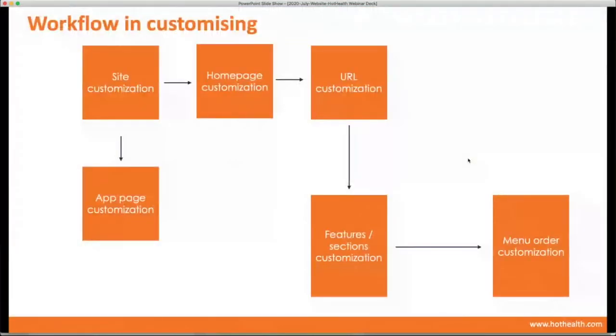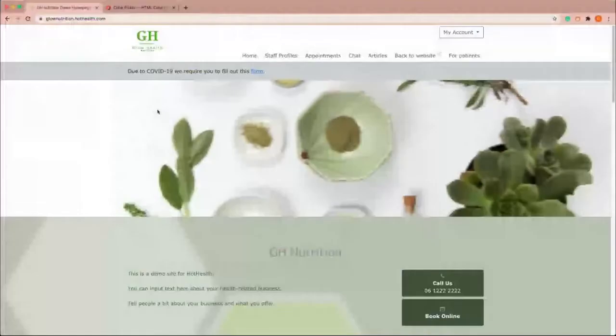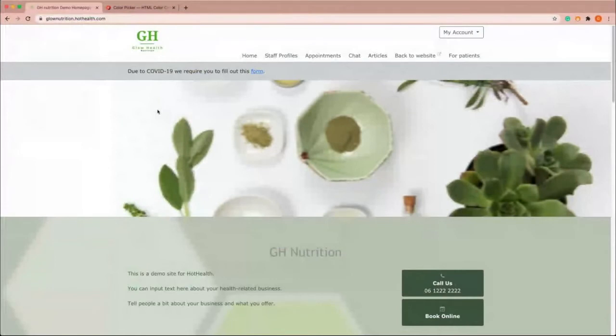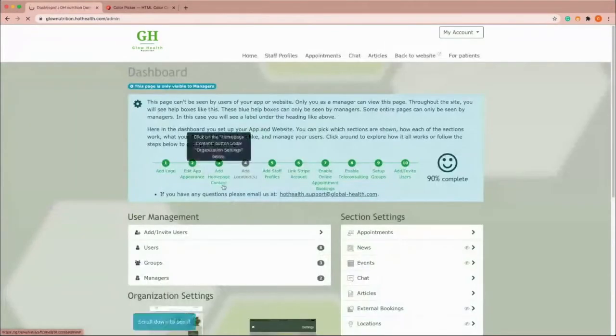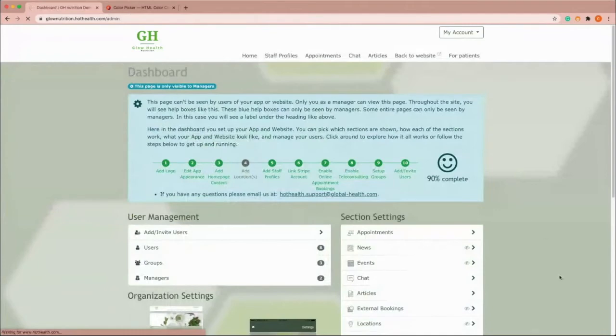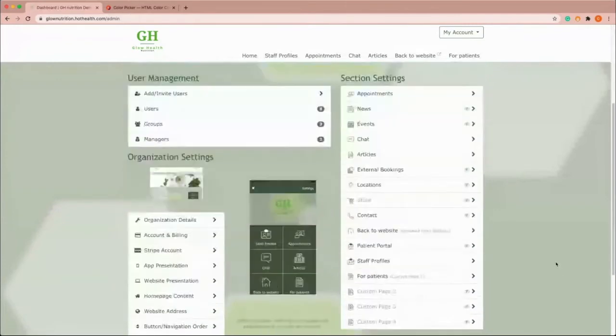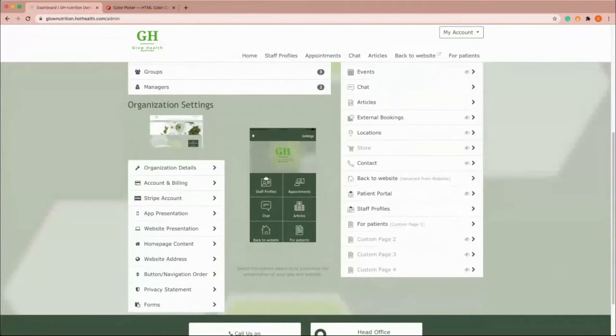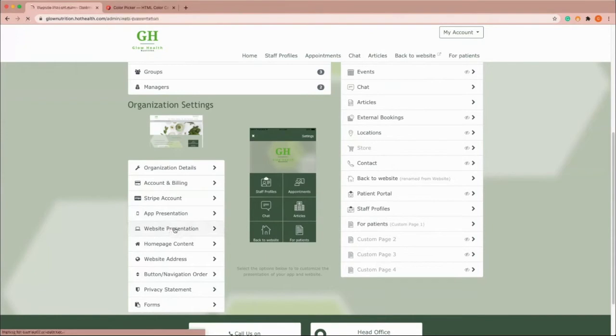Now I'll take you through the actual customization and how you can do that from a backend. So I'm just going to flick to one of our demo sites here. And in here, this is kind of what it would look like to a patient or client. But as a manager of the site, you have access to this dashboard. And inside the dashboard, there are a few different sections, but the one we're going to be mainly looking at today is your organization settings, which is down the left here. Your two presentation pages, so app presentation and website presentation, is where you kind of select the overall look and feel. So here we're going to go to website.